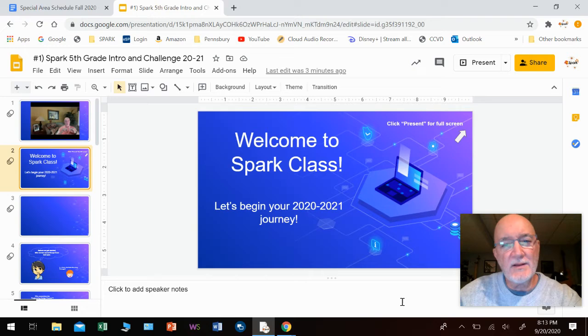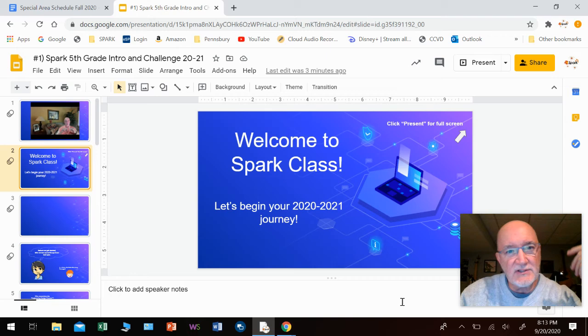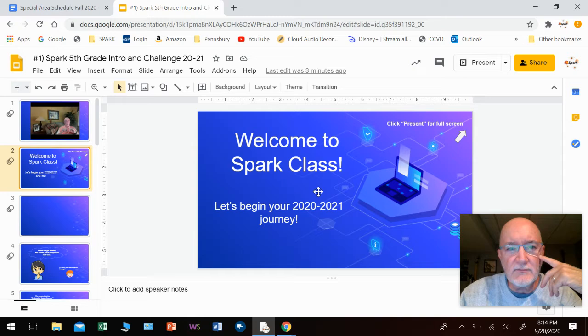So what I'm going to do is go through this first lesson and give you my expectations — the kind of things I expect from you for this class. A couple things about the place we're going to be doing this in. We're going to be doing it in Google Slides.